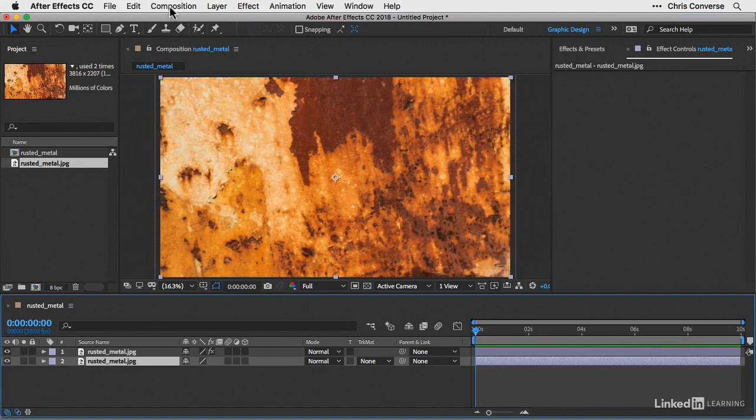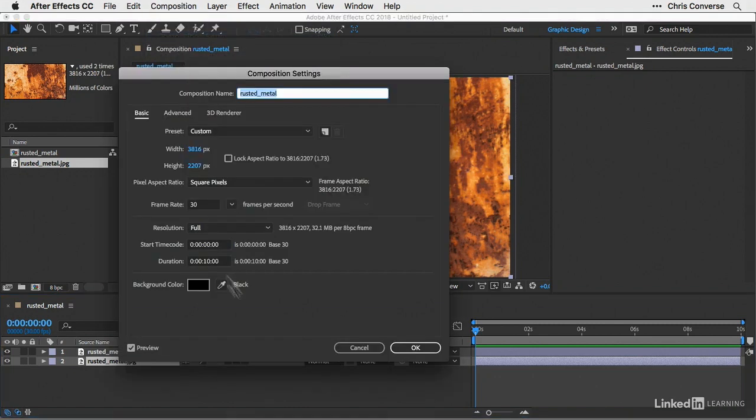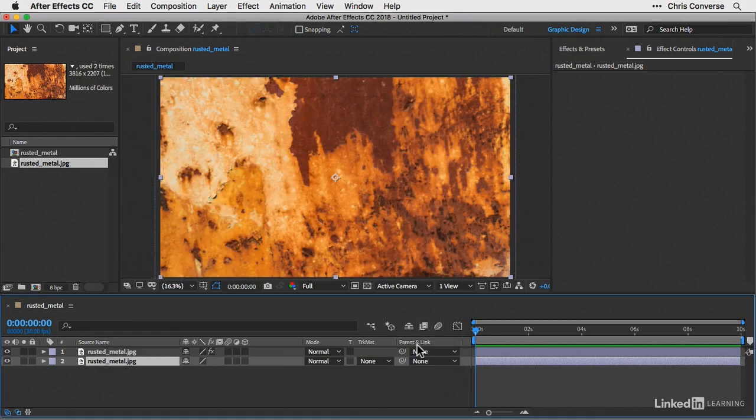I'm also going to make sure that my composition background is black. So let's go to the composition menu down to composition settings. Make sure this is set to black and click OK.